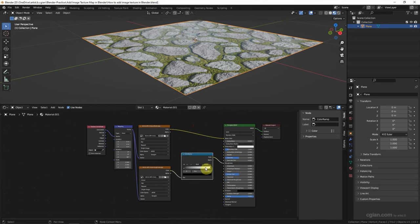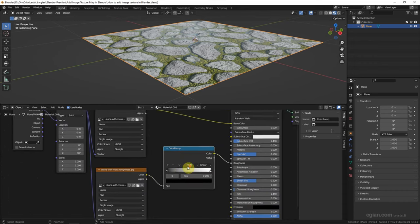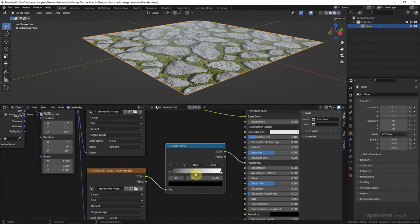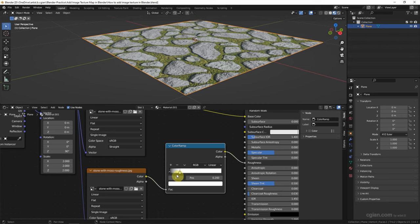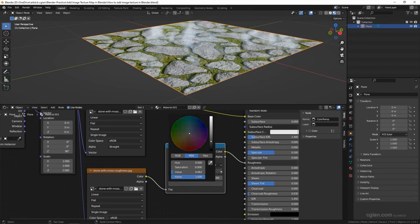We can add a Color Ramp to control the roughness. By adjusting the color bar we can get different levels of roughness. To make it darker we can get a shiny surface.